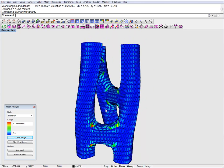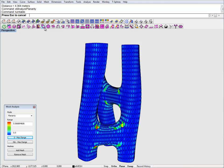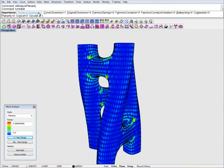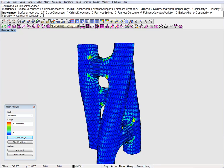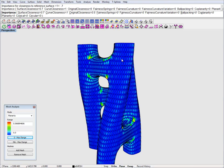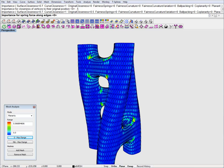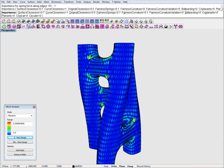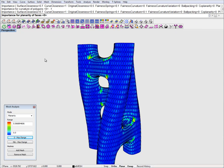I will tweak the parameters a bit, so I will go to optimization importance. I'm going to downgrade surface closeness just a bit so I have a bit more freedom to planarize this. I will keep curve closeness and I will add a bit of original closeness — this is because I want all these vertices to move as little as possible from their current location, just because they look nice. And I'm going to add just a bit of tension in this mesh and a tiny bit of fairness. I'm going to ramp up planarity to 7 and coplanarity to 1.